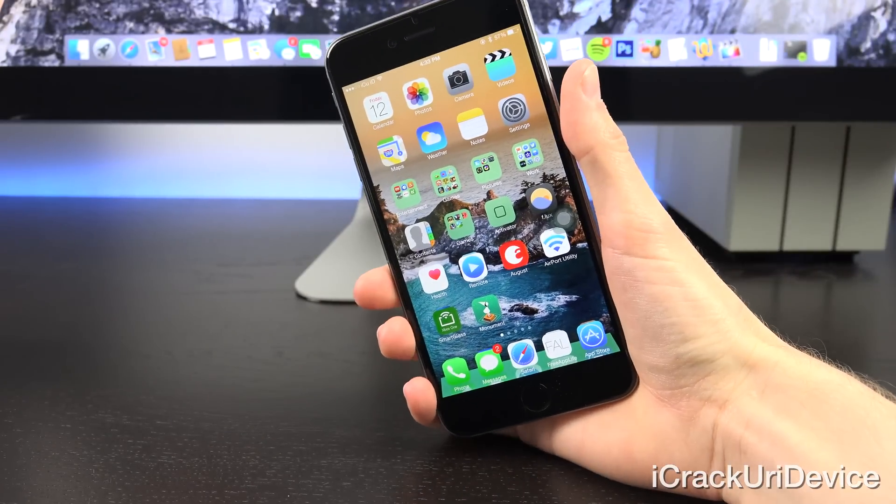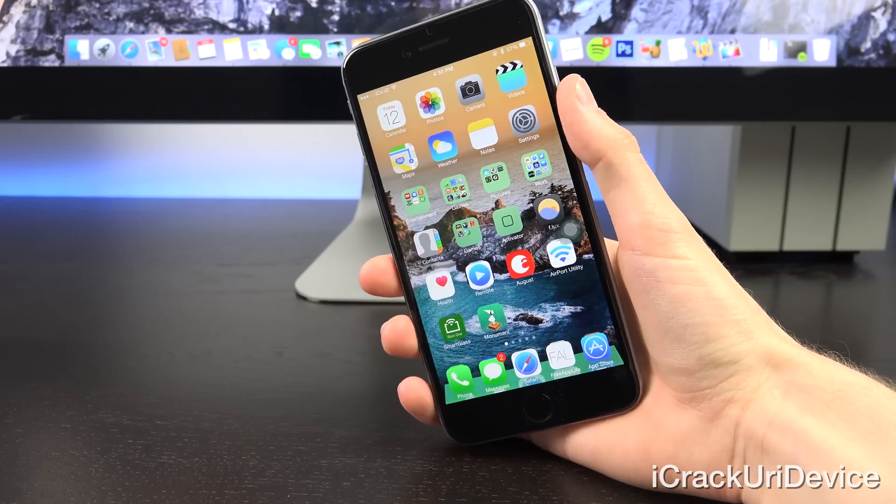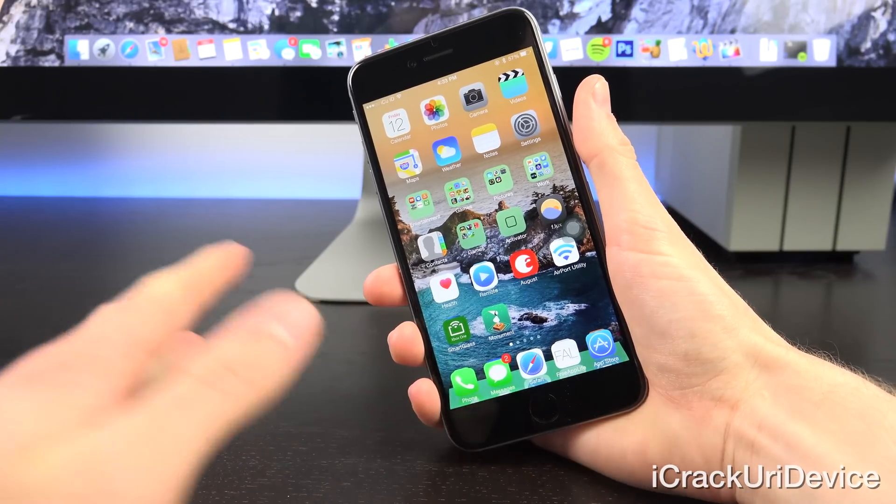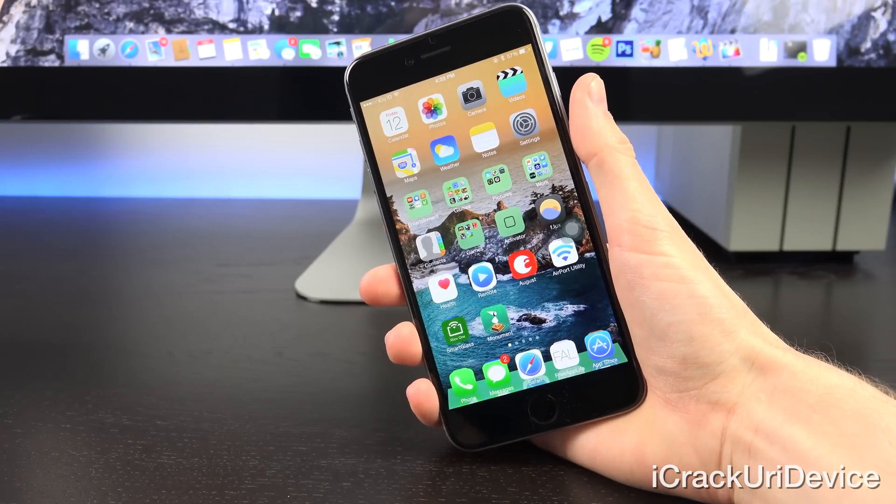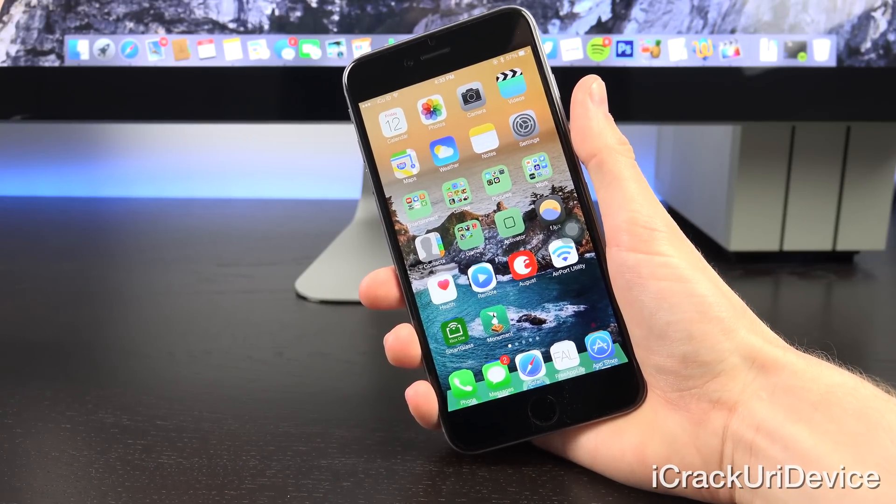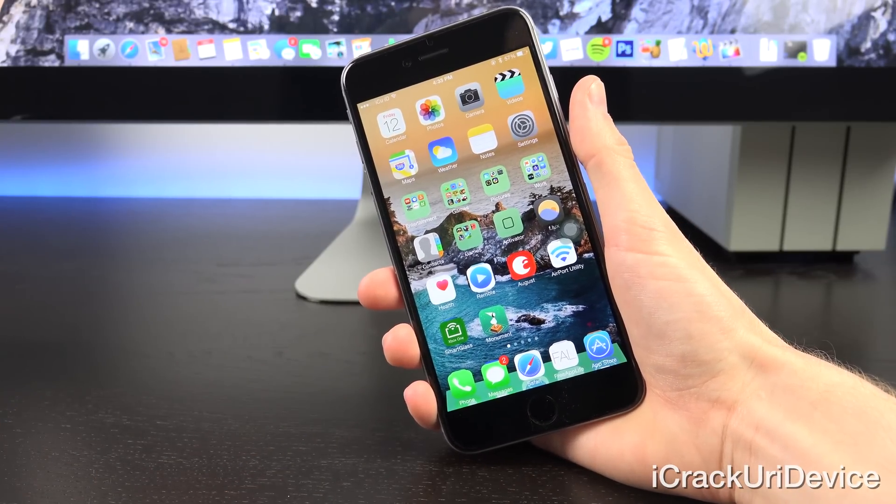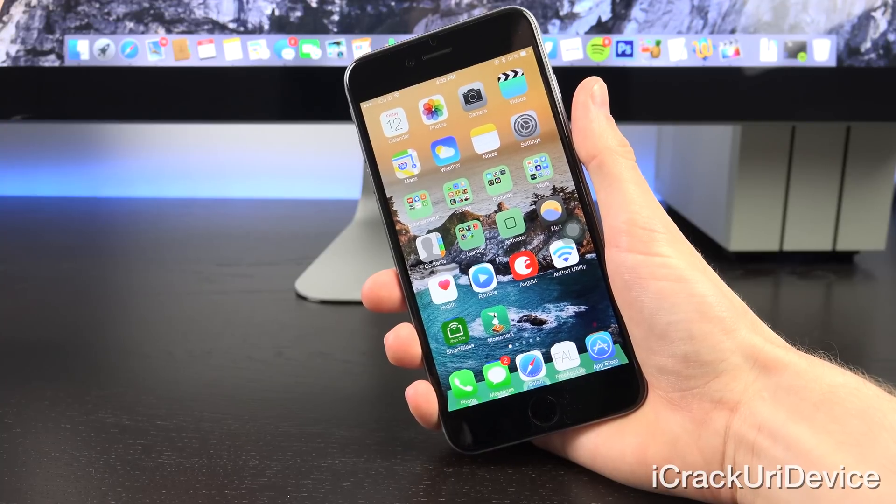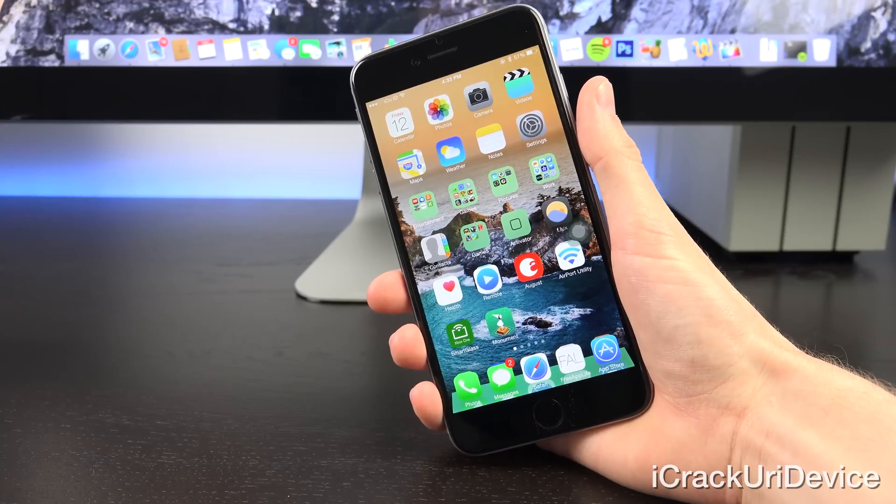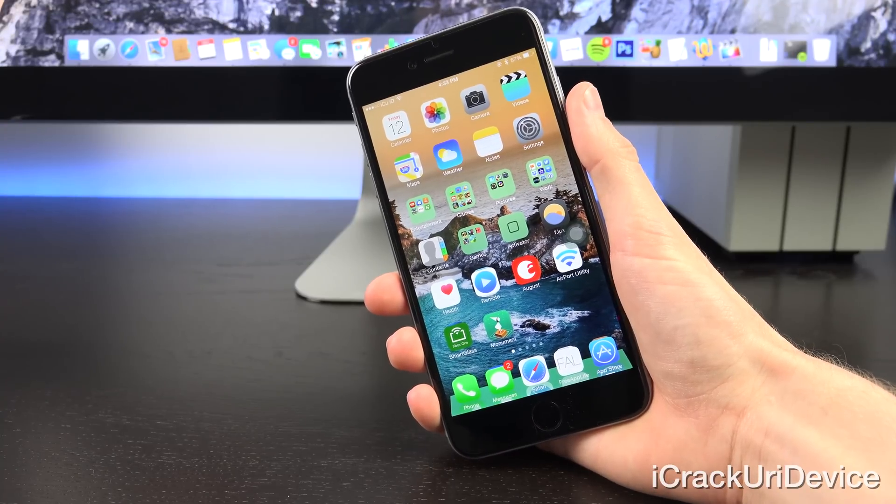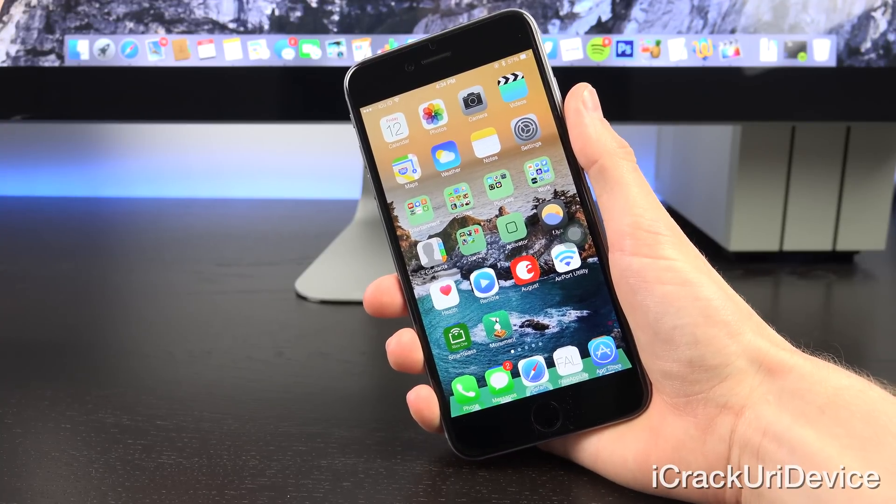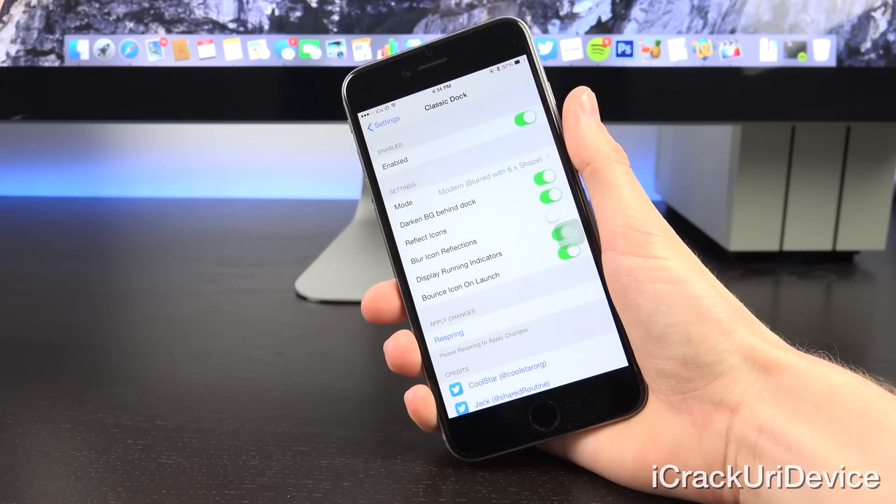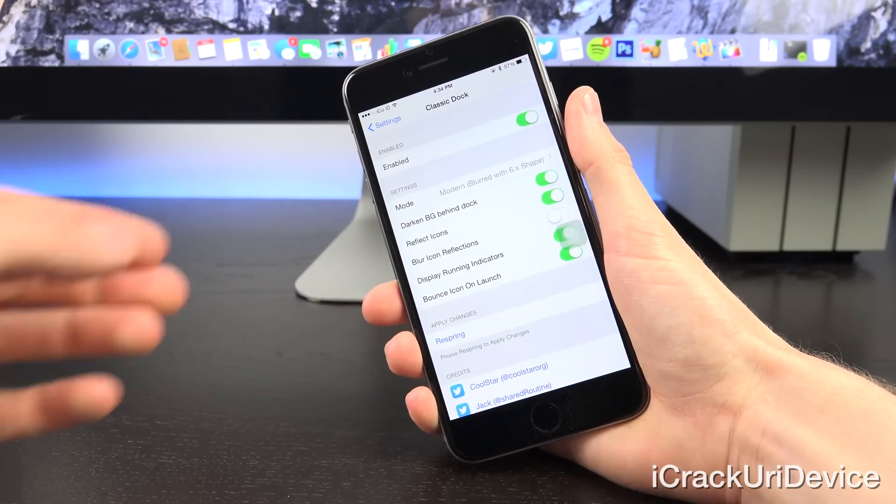Many of you have also probably spotted this next one, it's called Classic Dock. As you can see, I no longer have the iOS 7 or 8 inspired dock. I now have the one that was initially intended for iOS 6, but it does have a twist.